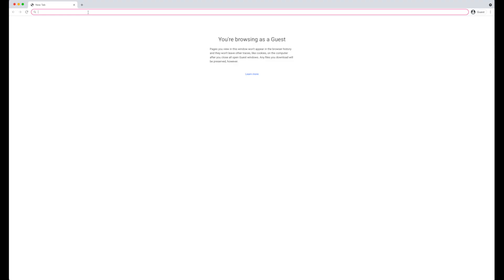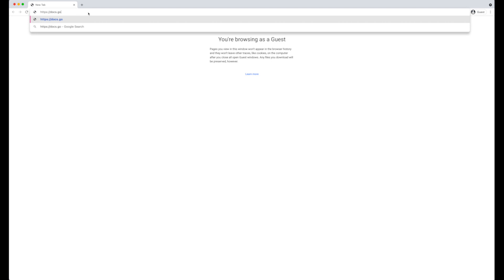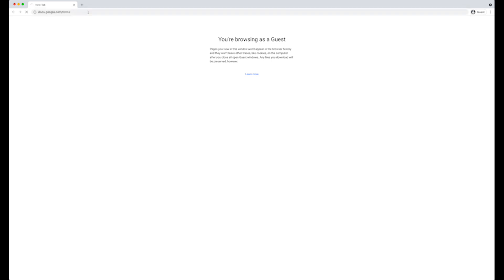To begin, open any browser of your choice and go to https://docs.google.com/forms.